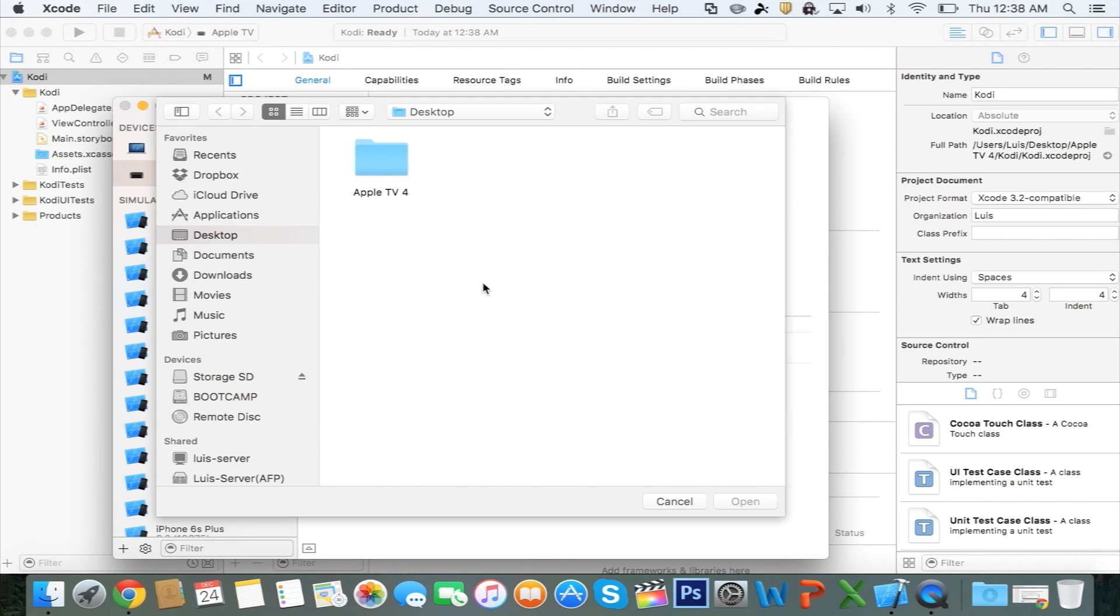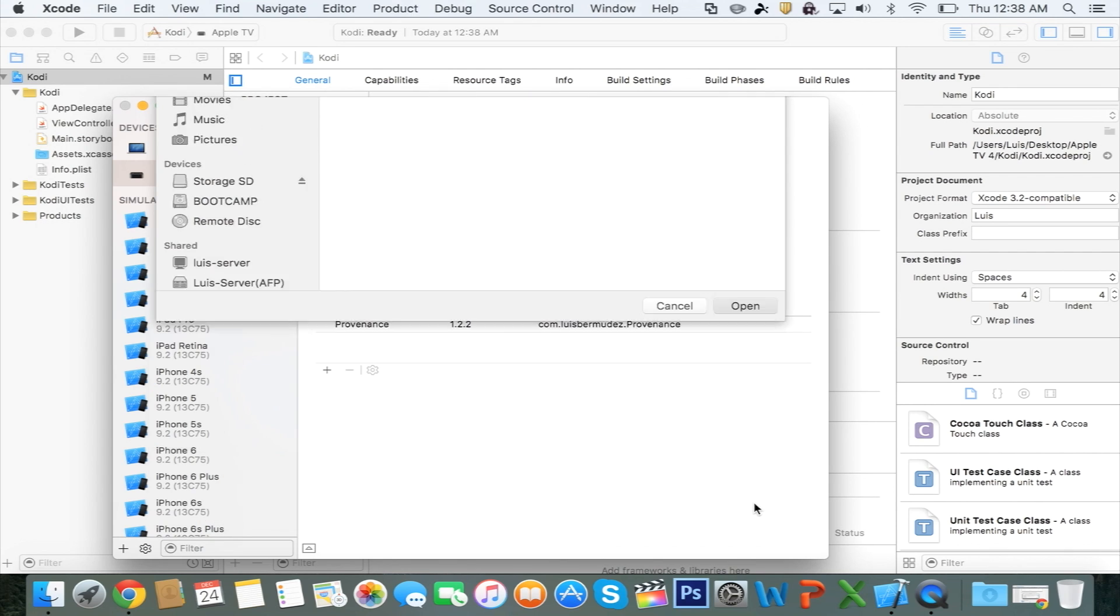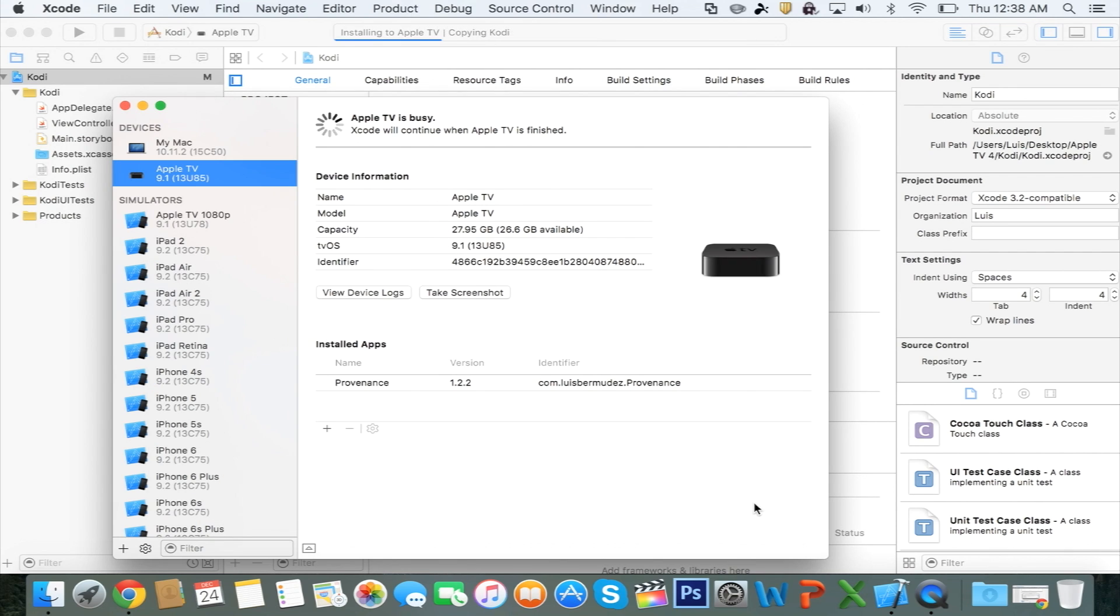Now you want to browse for that file we just created. It should be in the IPA format, just like this. Click on it. Click Open.